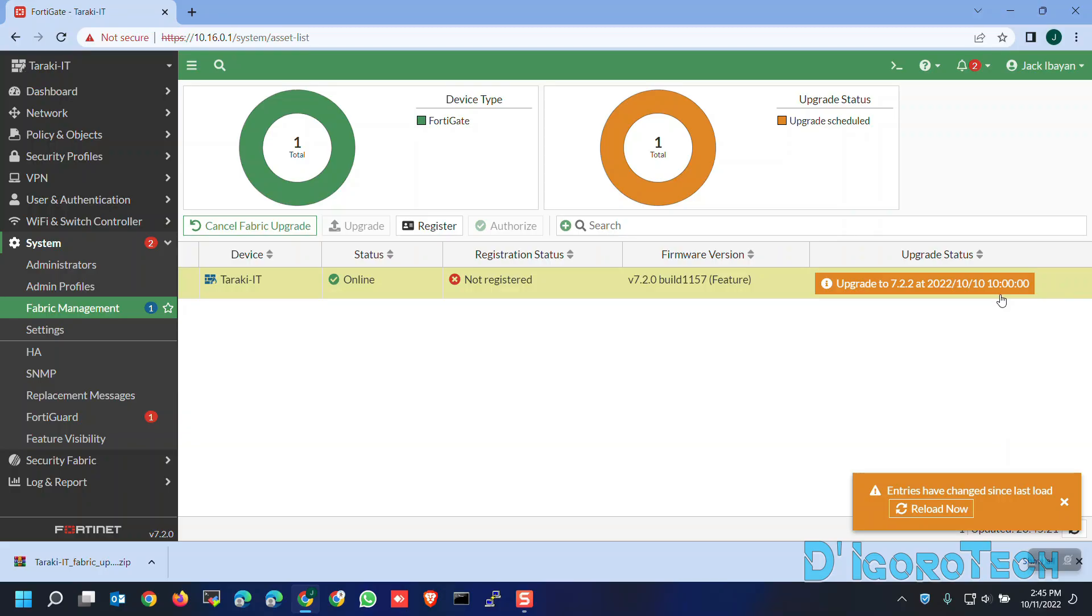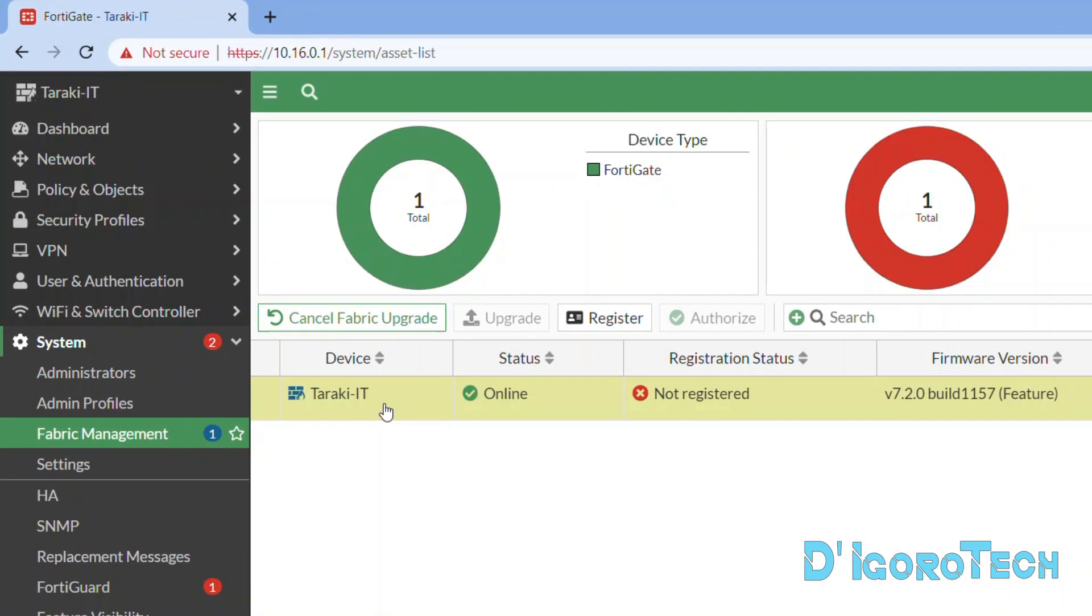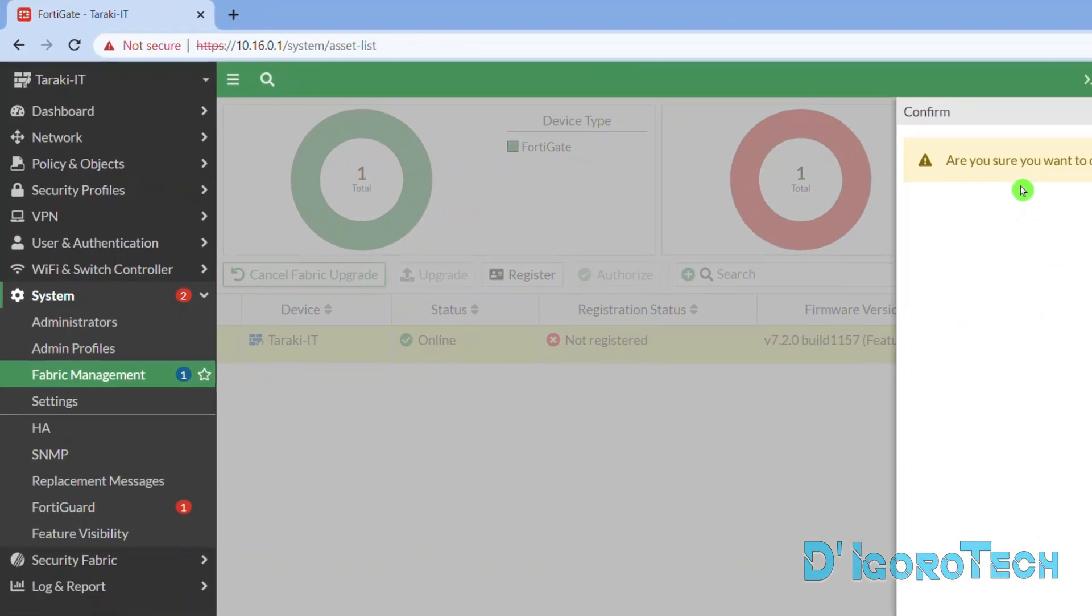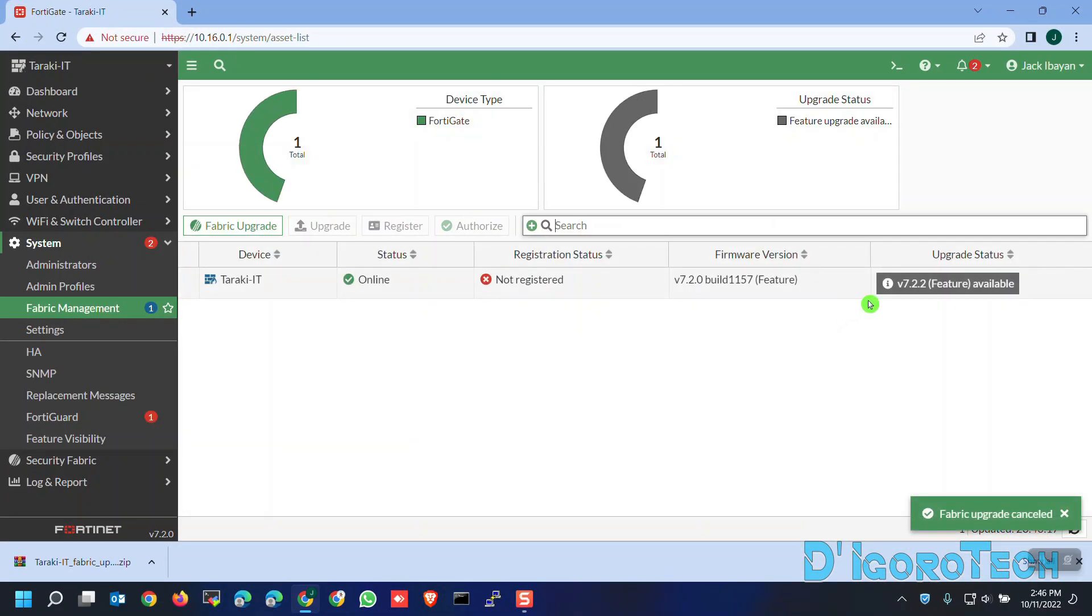If in case you changed your mind, you can cancel the scheduled auto upgrade. Simply click on Cancel Fabric Upgrade. You need to confirm that you want to cancel the scheduled fabric upgrade. Click OK to proceed.